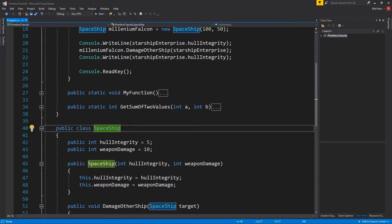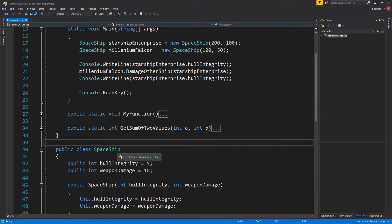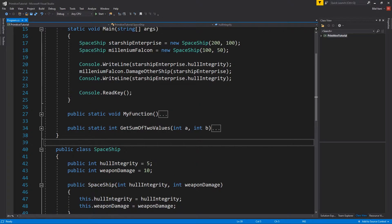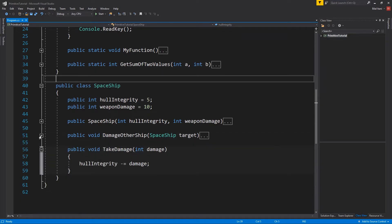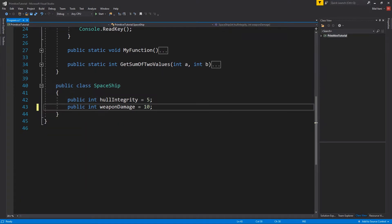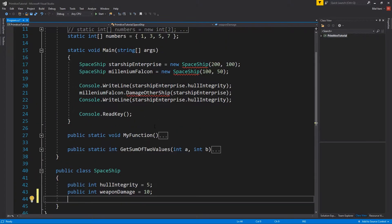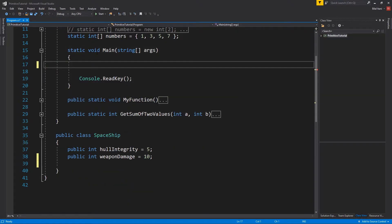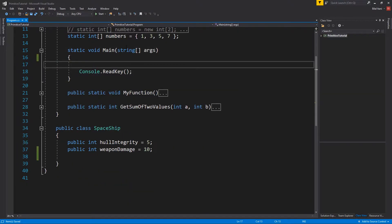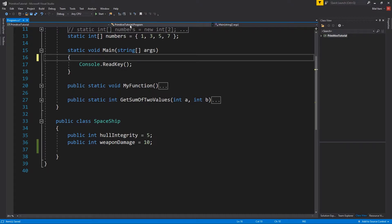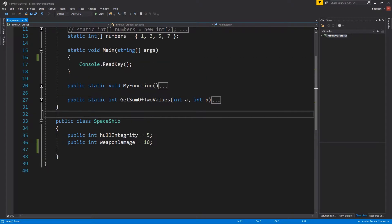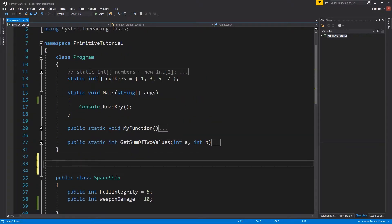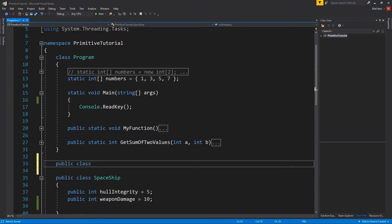I'll create a superclass called spaceship, and then we'll make our battleship class derive from it. To make things less complicated, I'm going to go ahead and delete everything we have here.